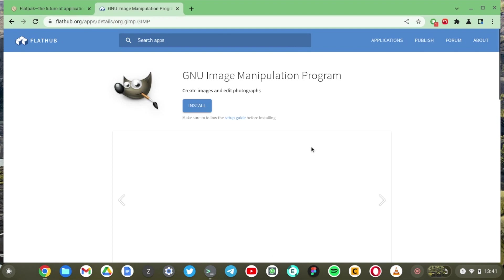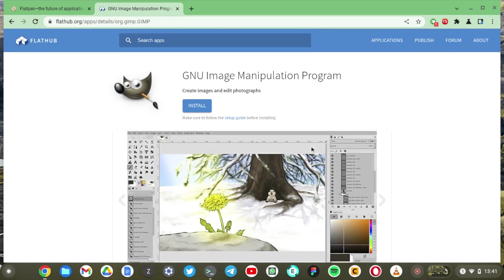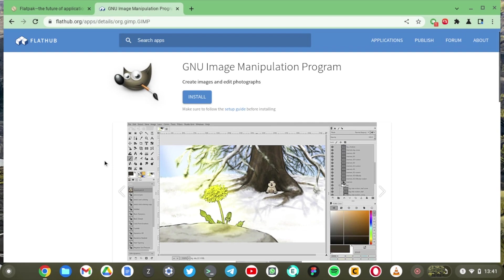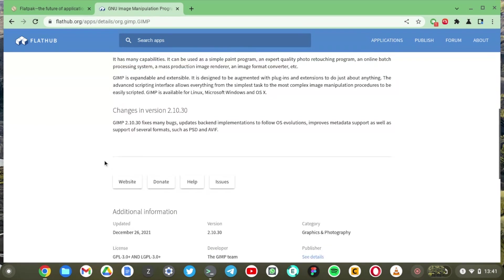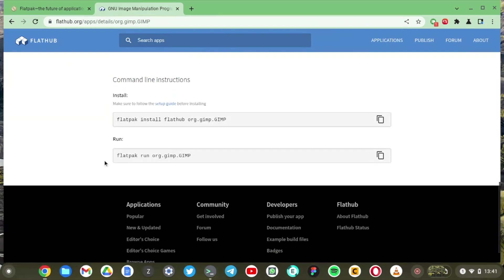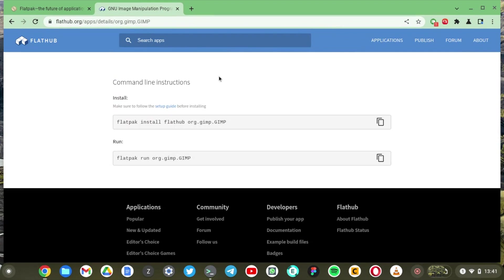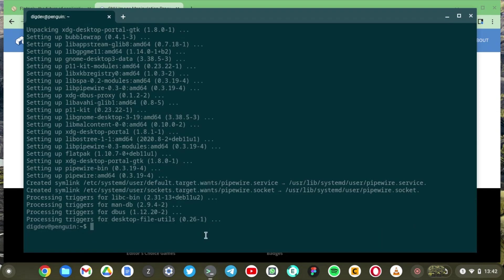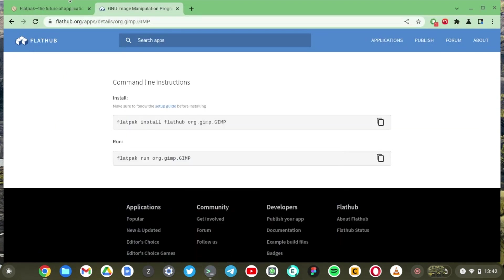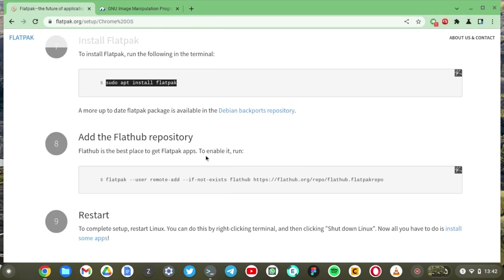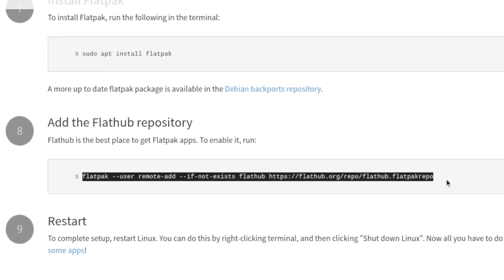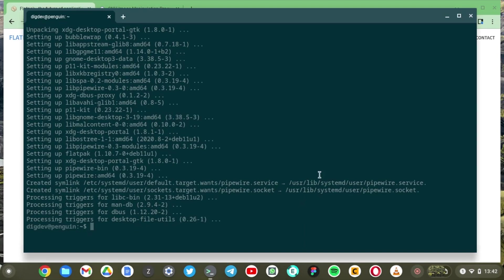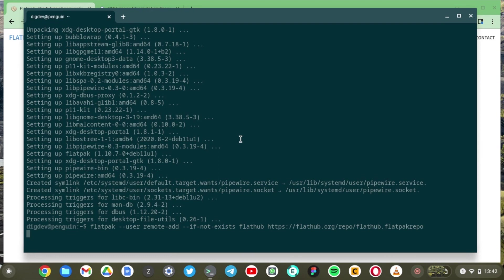GIMP is the free open source alternative to Adobe Photoshop. So if you want to have that full desktop photo editing power then this is your best alternative right here. So just scroll down. It shows us command line instructions that we're going to run to install GIMP. So let me just check back if our installation is done. All right it is done. All right so Flatpak is done. Now we're going to install the repository and just copy and paste. All right so it is done.